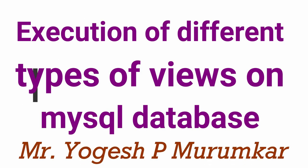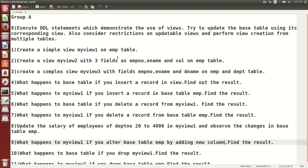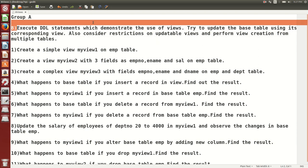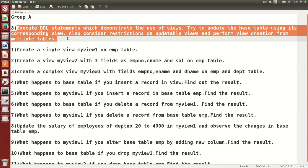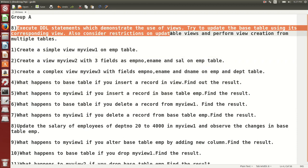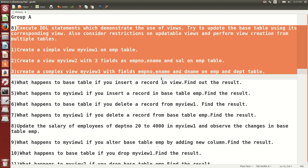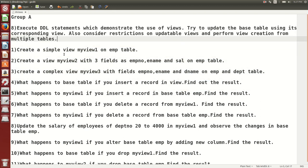Hello friends, this is Yogesh Muramkar. In this video we are going to talk about views — different types of views and different operations which can be done on views. A view is a logical table which does not require any storage space; that is the difference between a view and a table — a table requires storage space. We are going to execute different DDL statements to demonstrate the use of views and try to update a base table using its corresponding view.